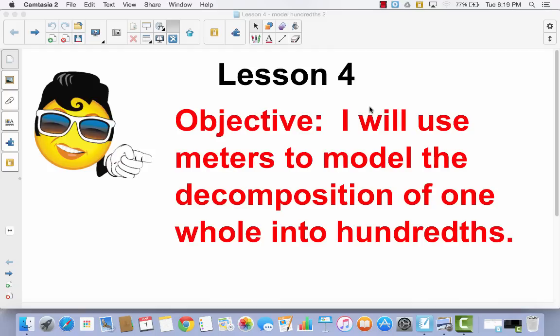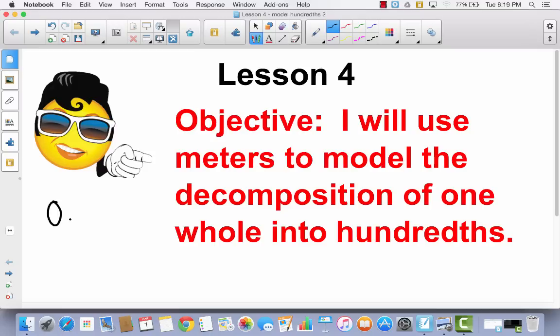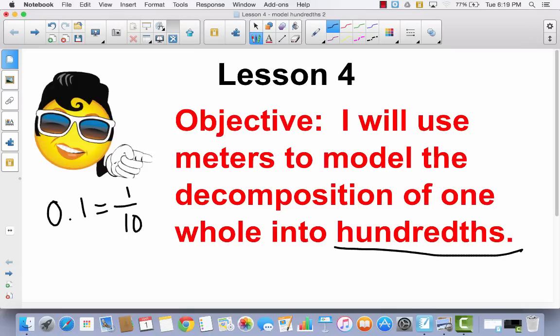Lesson 4. I will be using meters to model the decomposition of one whole into hundreds. Today we're going to talk about a different kind of decimal. We've talked about tenths, and we've talked about how a tenth in a decimal is exactly like a tenth in a fraction. Today we're going to talk about hundredths.